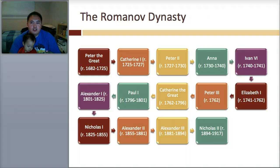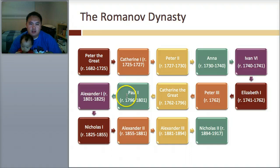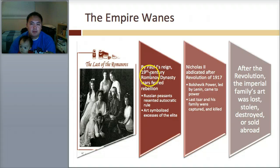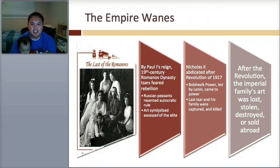The Romanov dynasty — this is the timeline of what they all went through. From Peter the Great, then Catherine, Peter, Anna, Ivan the Sixth, all the way to Catherine the Great, and then there are more. Then the empire wanes. This is the last of the Romanovs. By Paul I's reign, 19th century Romanov dynasty Tsars faced rebellion. The peasants resented it — they were finally fed up — and art symbolized how the elite was so much better than them. You're starting to see some tension between the lower and upper class.